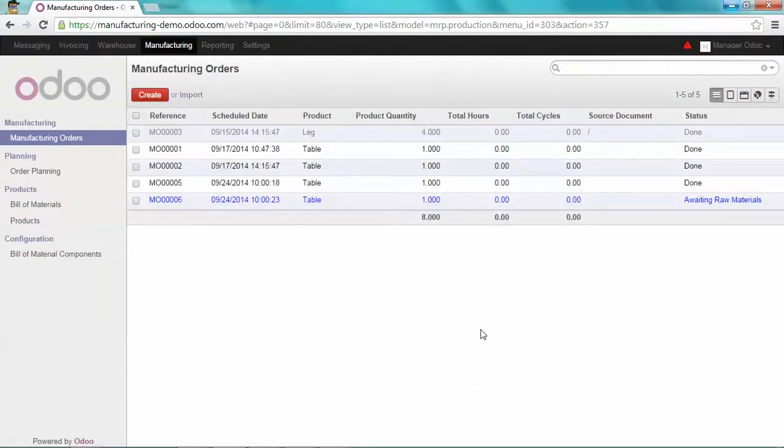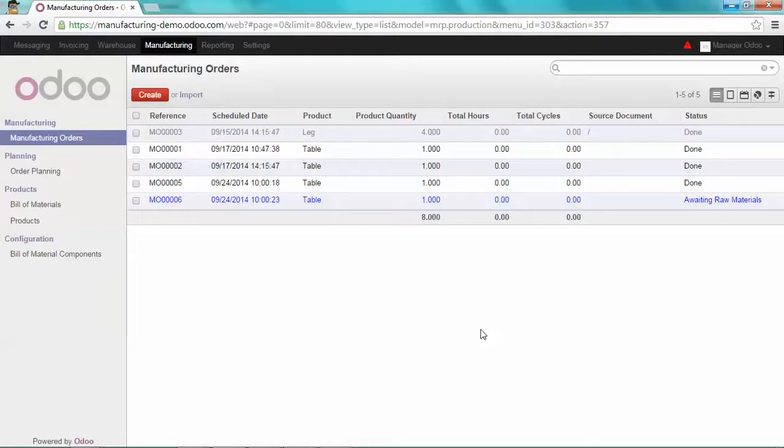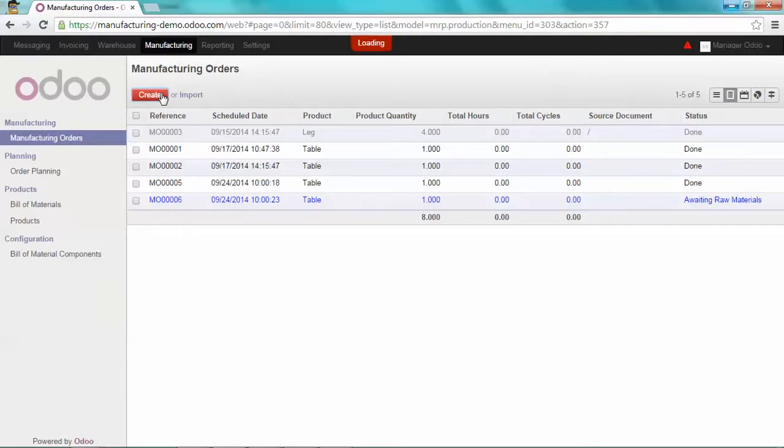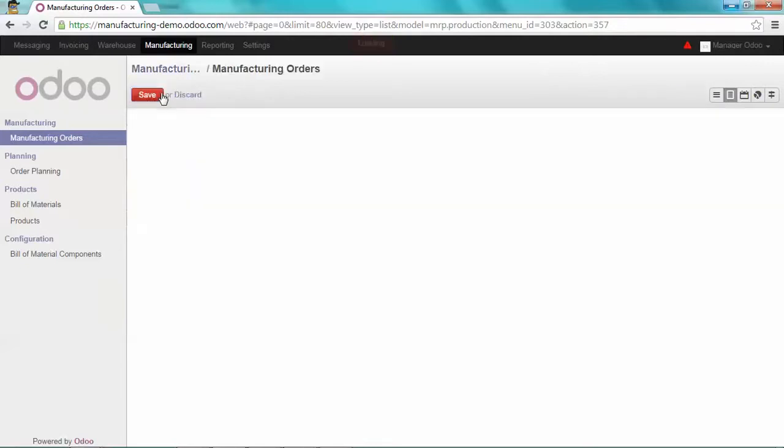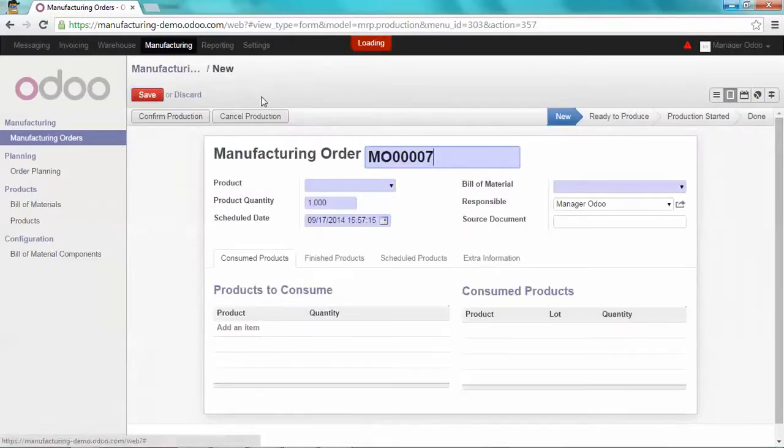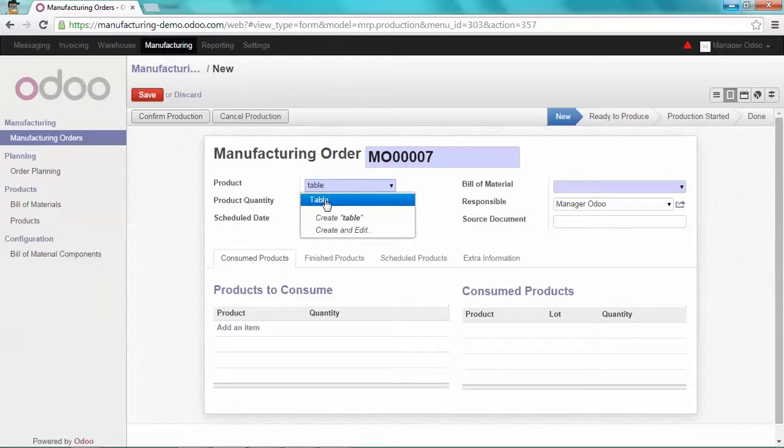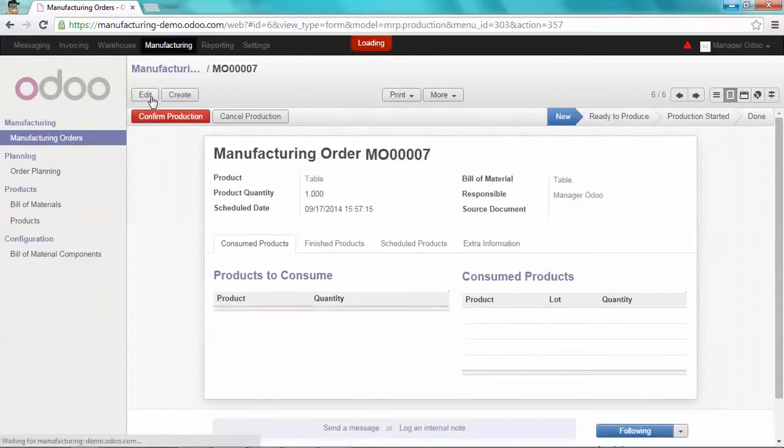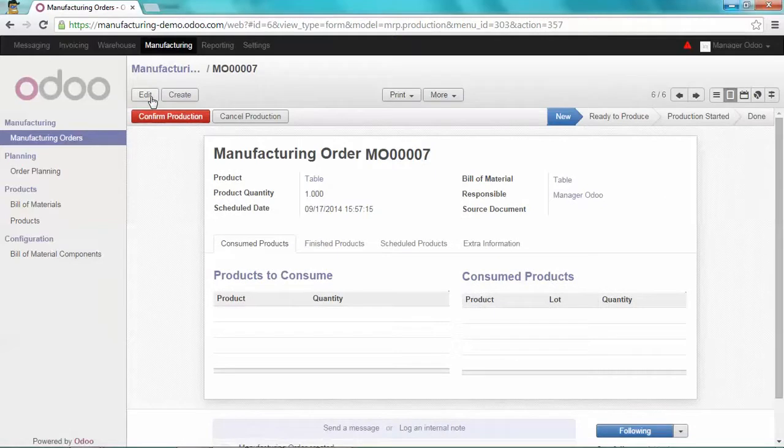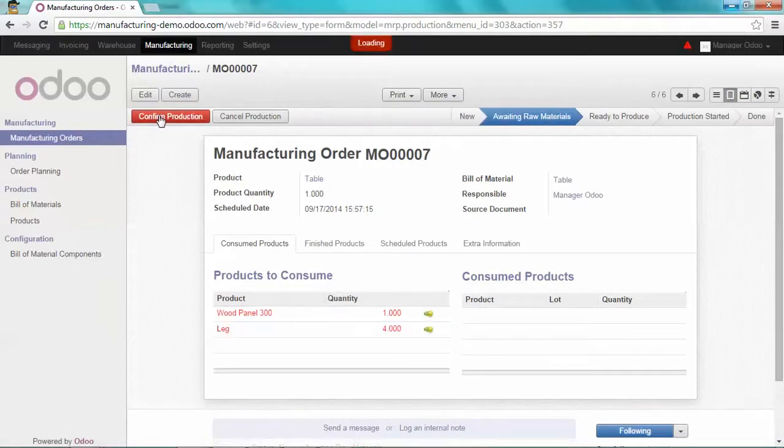Now that the traceability feature is activated in Odoo, we are able to track all products. So first of all, we are going to create a manufacturing order for a table. Let's click on Create and select the table. Save it and confirm the production. I'm going to check the availability.